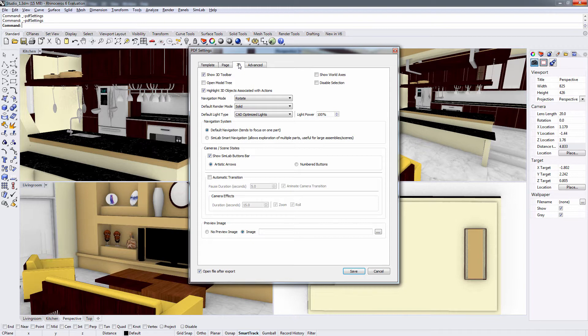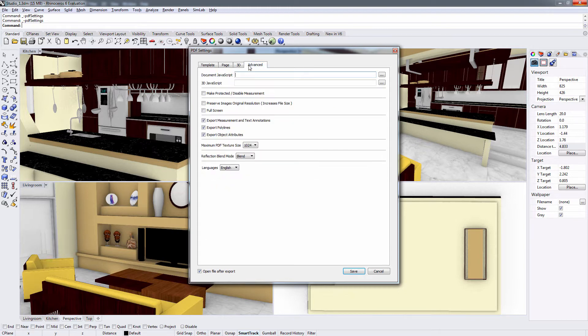In the Advanced tab, you can insert a document JavaScript or a 3D JavaScript. You can also optimize the PDF document and determine which attributes to export along with the 3D model.